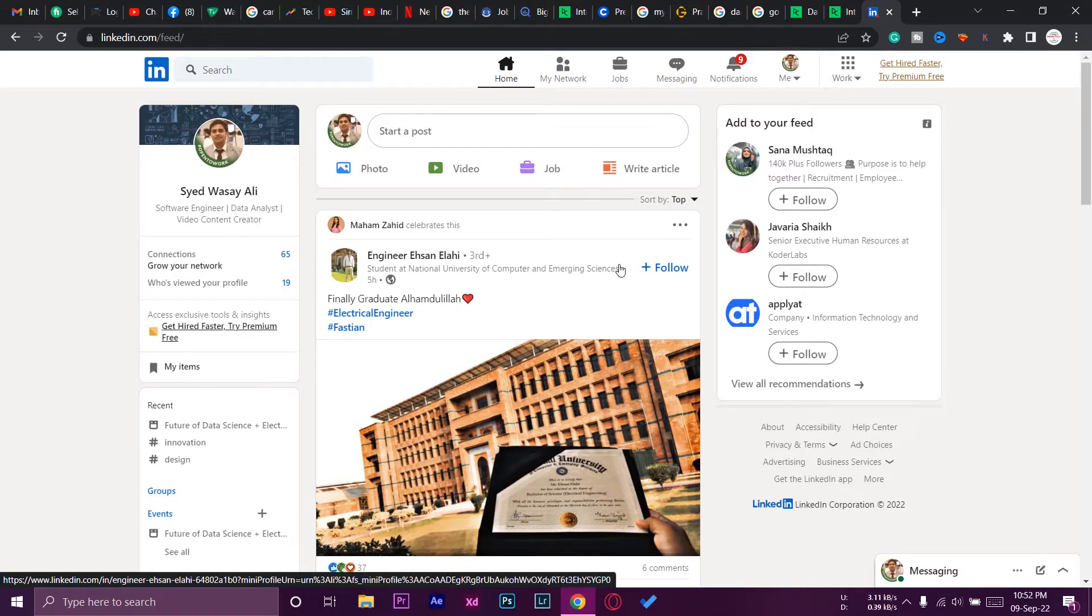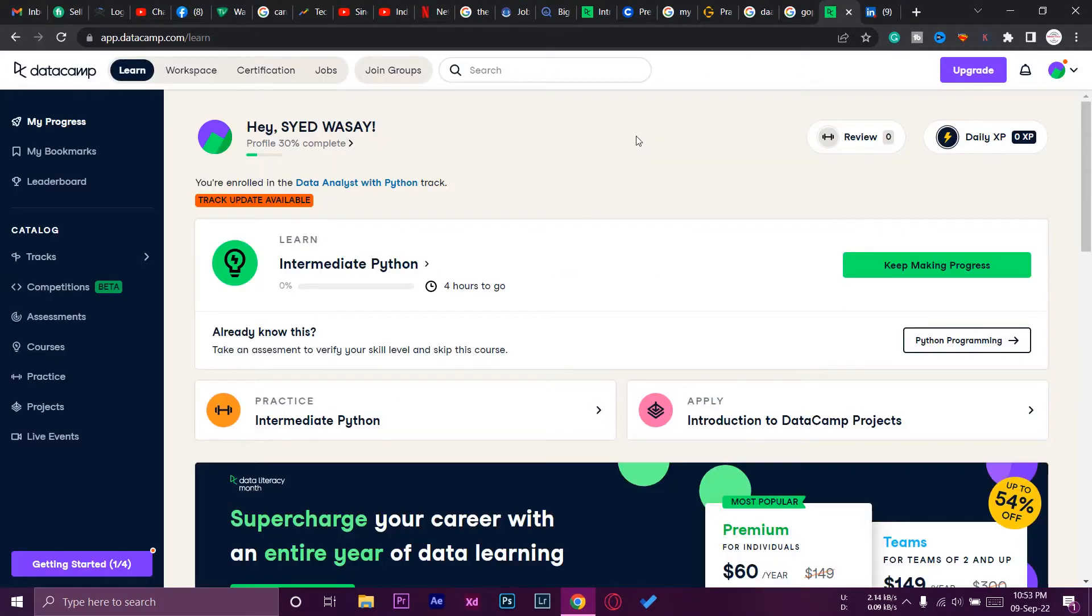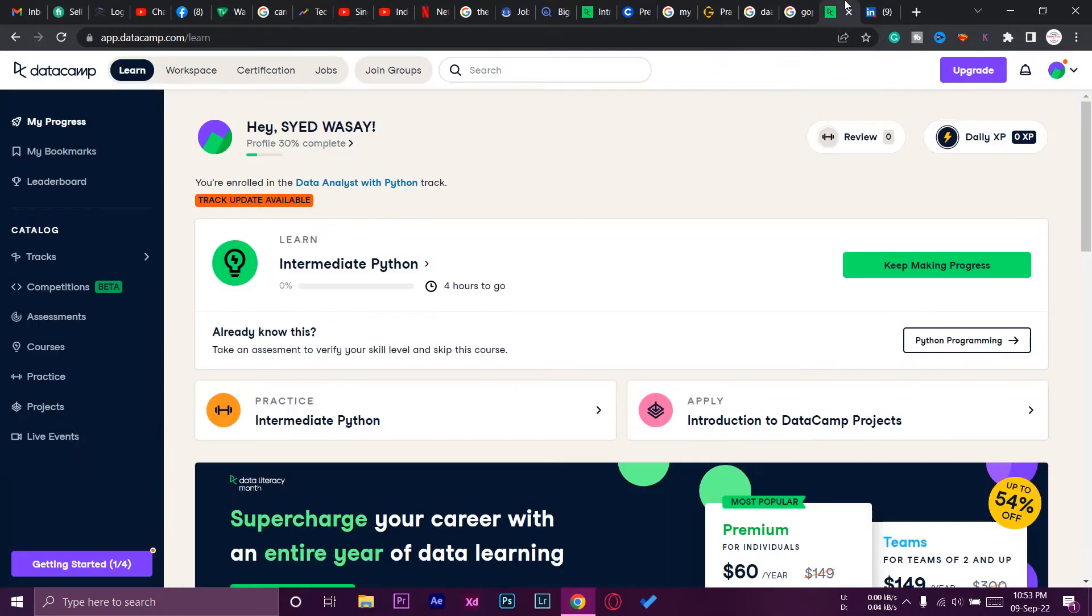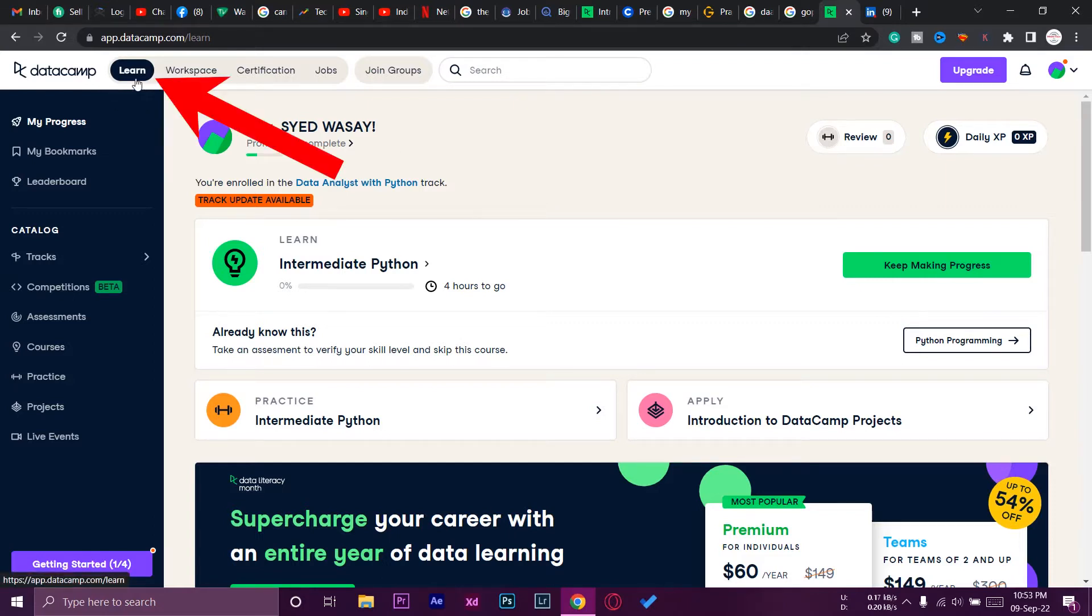Anyways, let's begin the video tutorial. First of all, make sure that you are logged in to your DataCamp account and also logged in to your LinkedIn account. We're going to open DataCamp. Make sure that you are on the Learn tab.